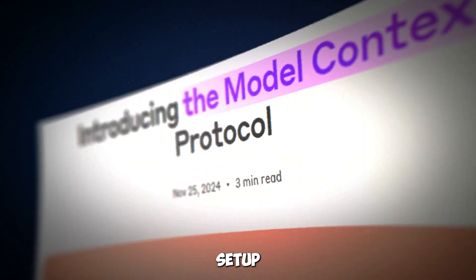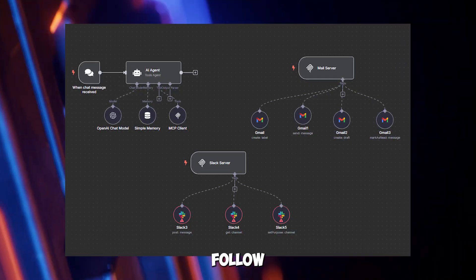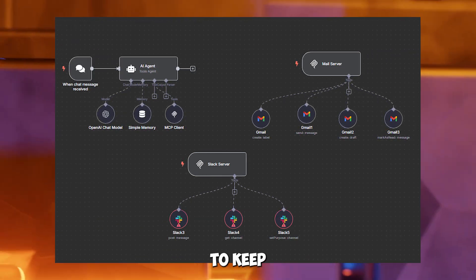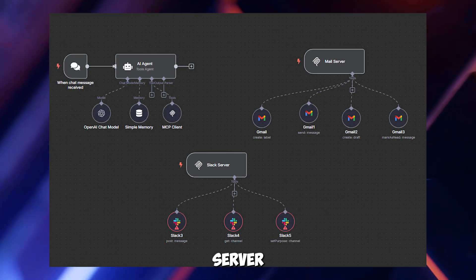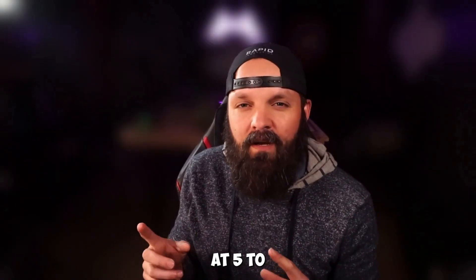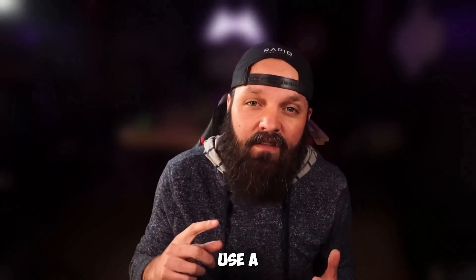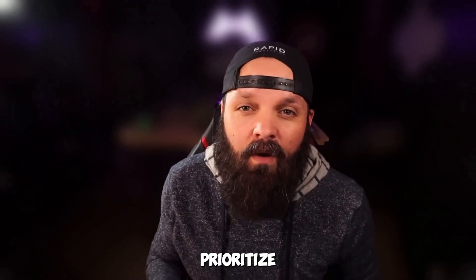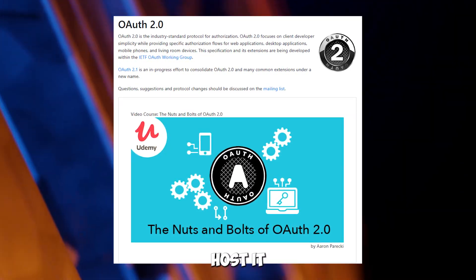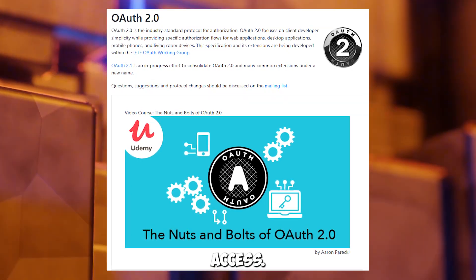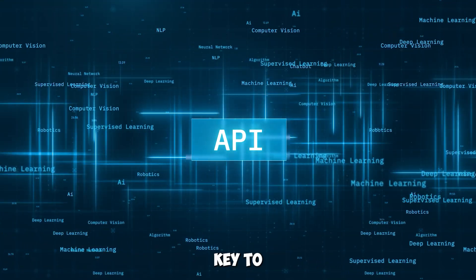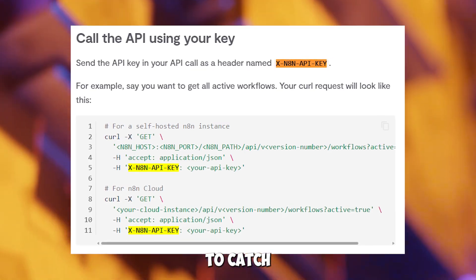To make your MCP setup robust, follow these best practices. Organize by domain: create separate servers for Gmail, Slack, and Notion tools to keep configurations modular and easier to debug. A Gmail server might host five tools — send, read, label, archive, draft — while a Slack server handles messaging and channel updates. Cap each agent at five to ten tools to prevent confusion or performance lag. For complex tasks, use a master agent to delegate to specialized sub-agents. Prioritize security: protect your MCP server with API keys or OAuth2 authentication and host it behind a firewall or VPN to block unauthorized access. In N8N, you can add a header like X-API-Key with your secret key to the server trigger. Finally, monitor performance — log response times and error rates to catch bottlenecks early.